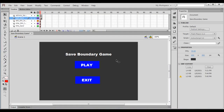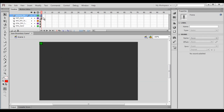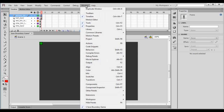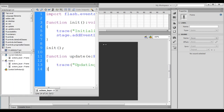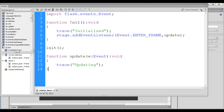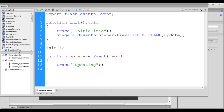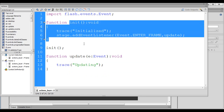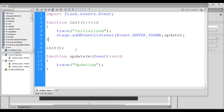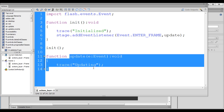Hello friends, welcome to the Save Boundary Game video tutorials series. In the previous video tutorial, we wrote code for the game loop. In the actions layer second frame, under the window menu Actions, you can see the actions window is launched. We have two functions: the init function and the update function. The init function is executed only once at the beginning of gameplay, whereas the update function is executed continuously 30 times per second. We use the init function to initialize variables, set up the initial status of game objects, and add event listeners. We use the update function to perform any operations continuously.